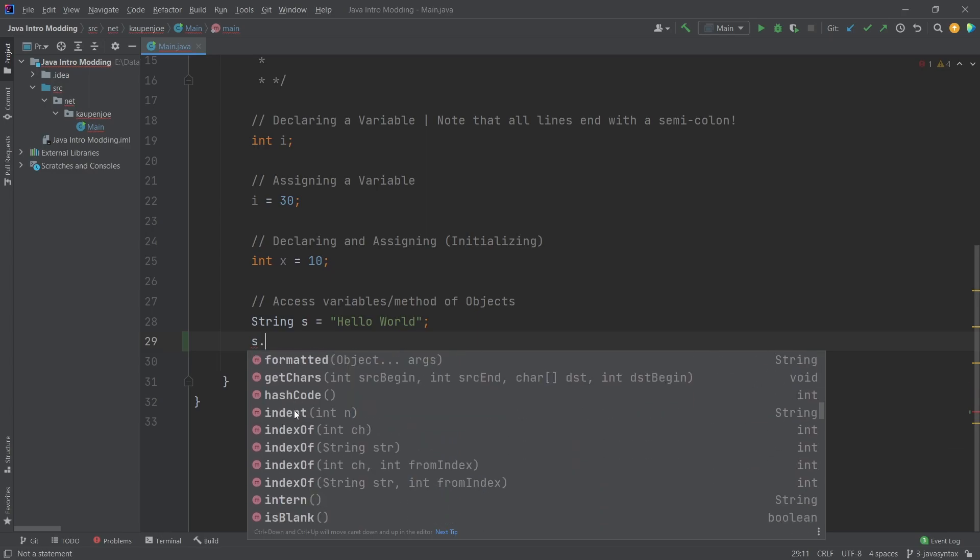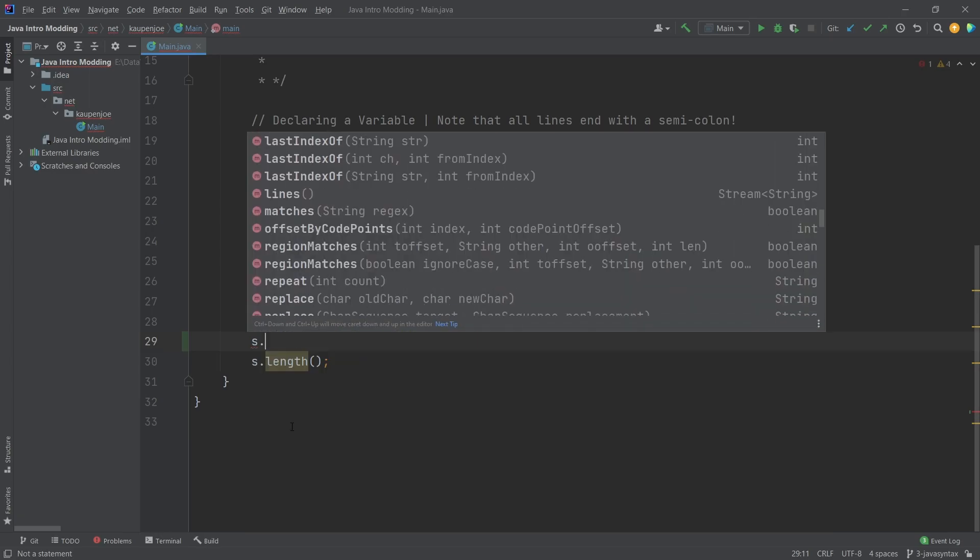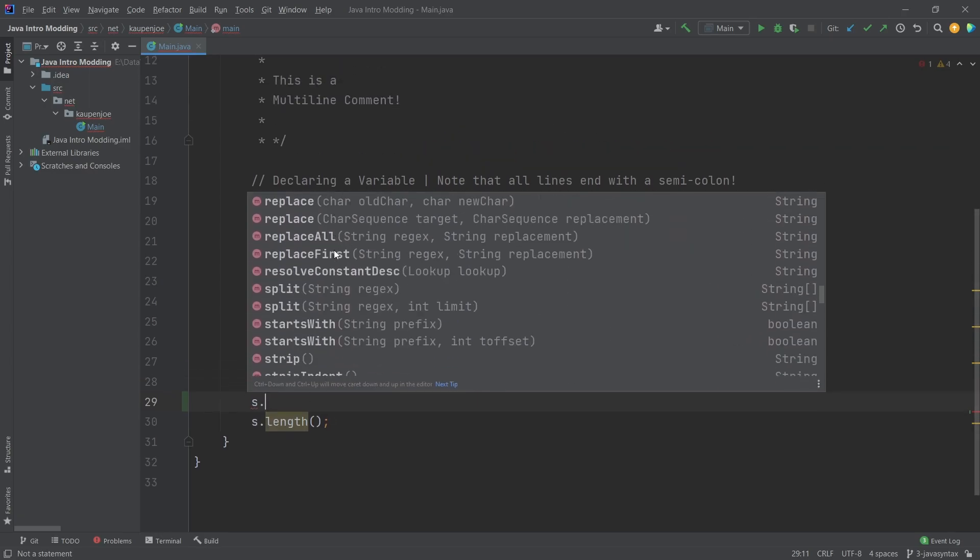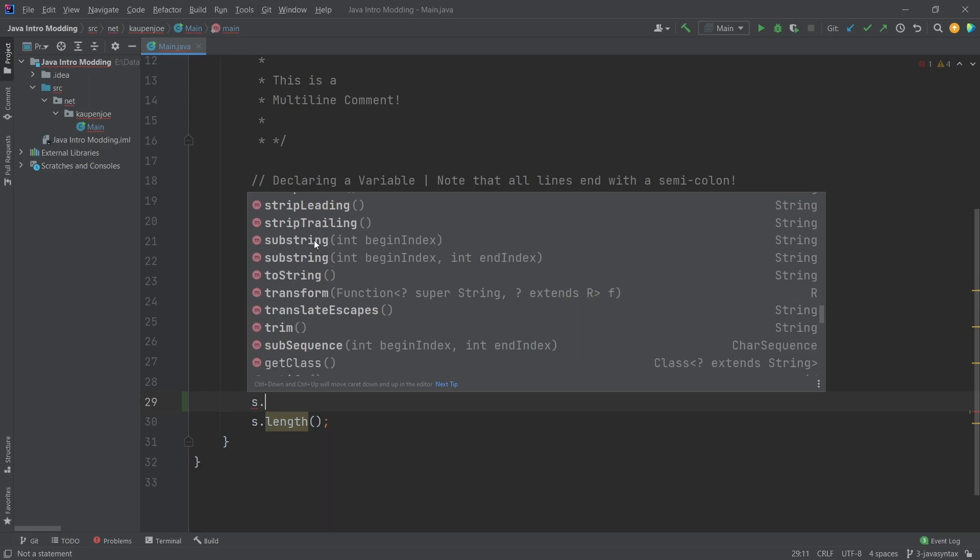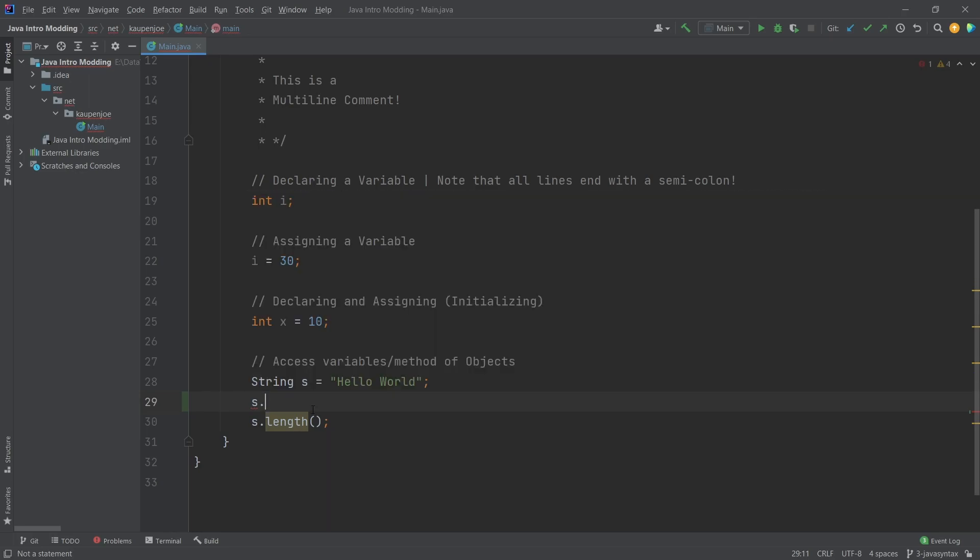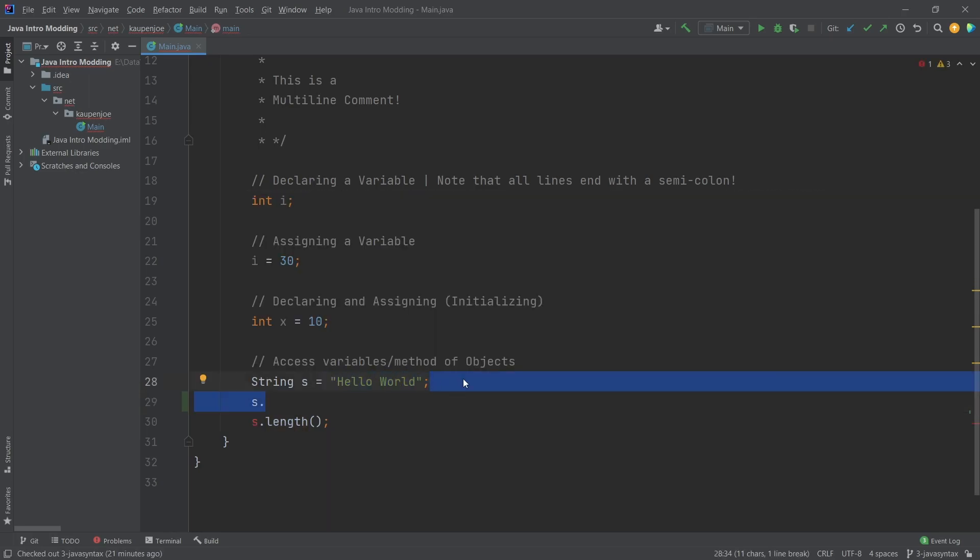You can see there's a lot of things that are being basically recommended to me what I can call, and those are basically the methods that I am able to call on a String variable. In this case, a String variable brings with it some functionality behind the scenes which I can call.